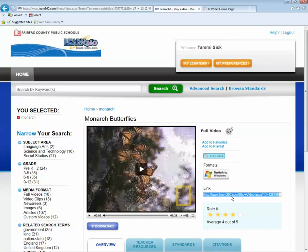Now this link, if you gave it to students, would require them to have a username and password. And our students do not have a username and password for Learn360.